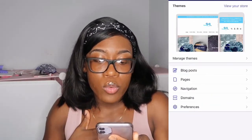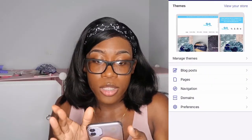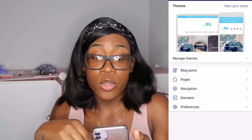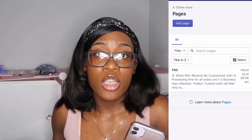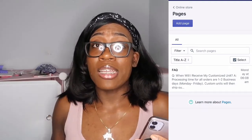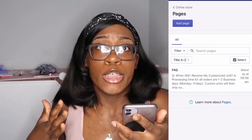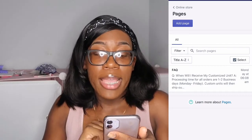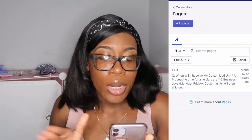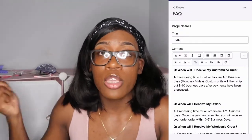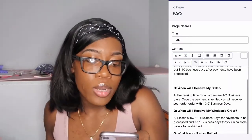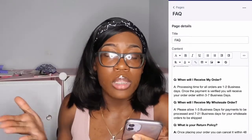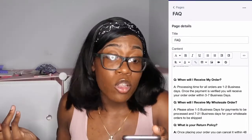Next, go to pages. You'll go back to online store and click pages — this is how you make your frequently asked questions page. Just press add a page. You'll title the page FAQ or whatever you want, and then add all your questions. For example, I have things like 'when would I receive my unit?' and other frequently asked questions.